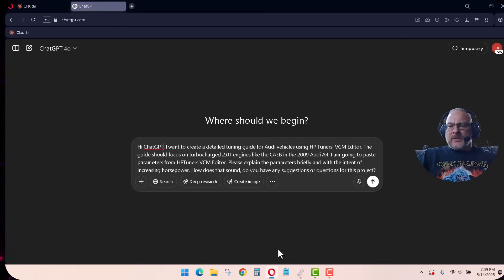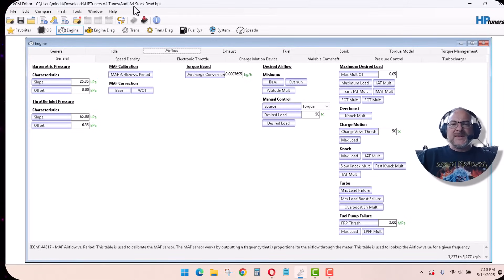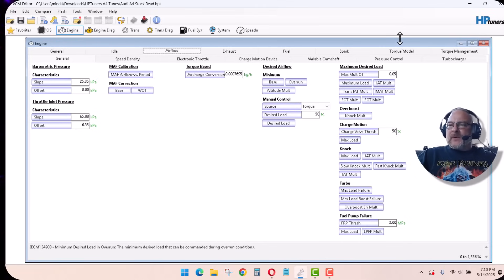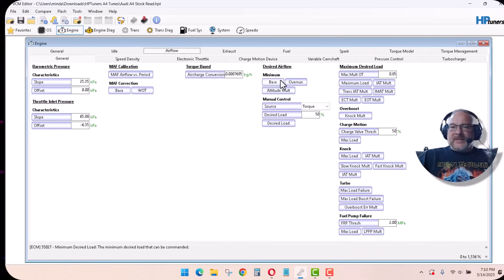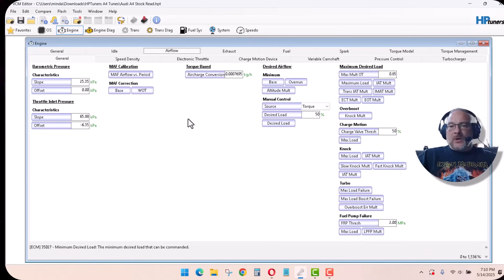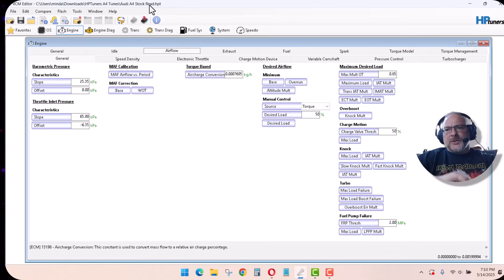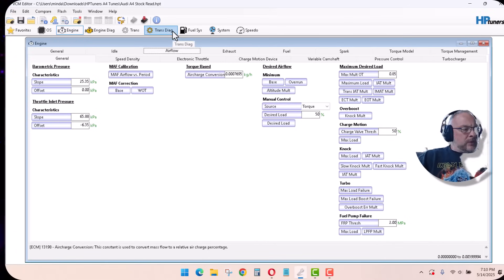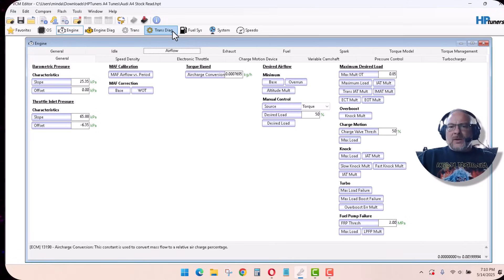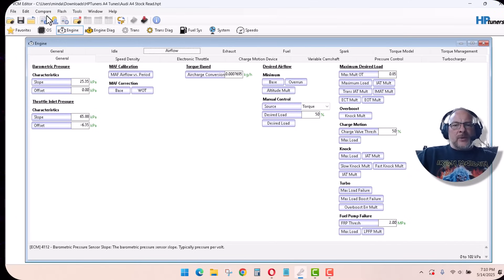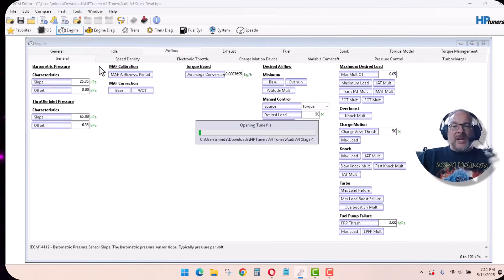I stumbled onto this just the other day when I was uploading a tune. This is my stock Audi A4 tune, and I was running into parameters that I really wasn't certain I was adjusting in the right way. A lot of times it's hard to get tuning information. So I started asking ChatGPT or Claude and got some really amazing results. I have a 2009 Audi A4 I recently purchased, and of course I'm not going to leave it alone. So I got HP Tuners and I'm using the MPVI3 — that one seems to be the most compatible with the Audi.